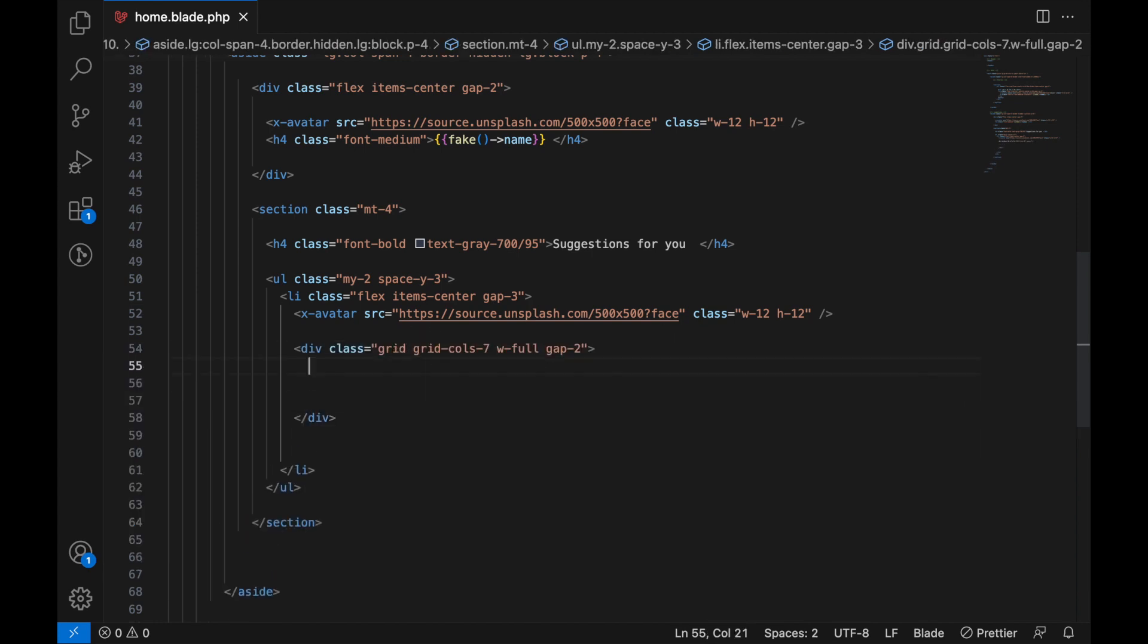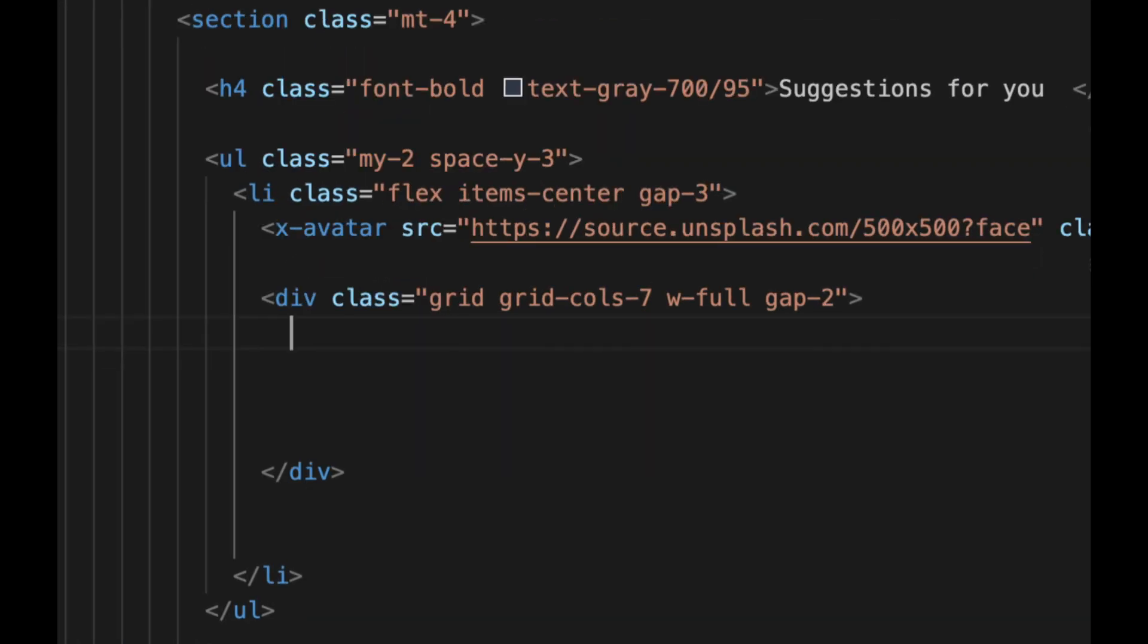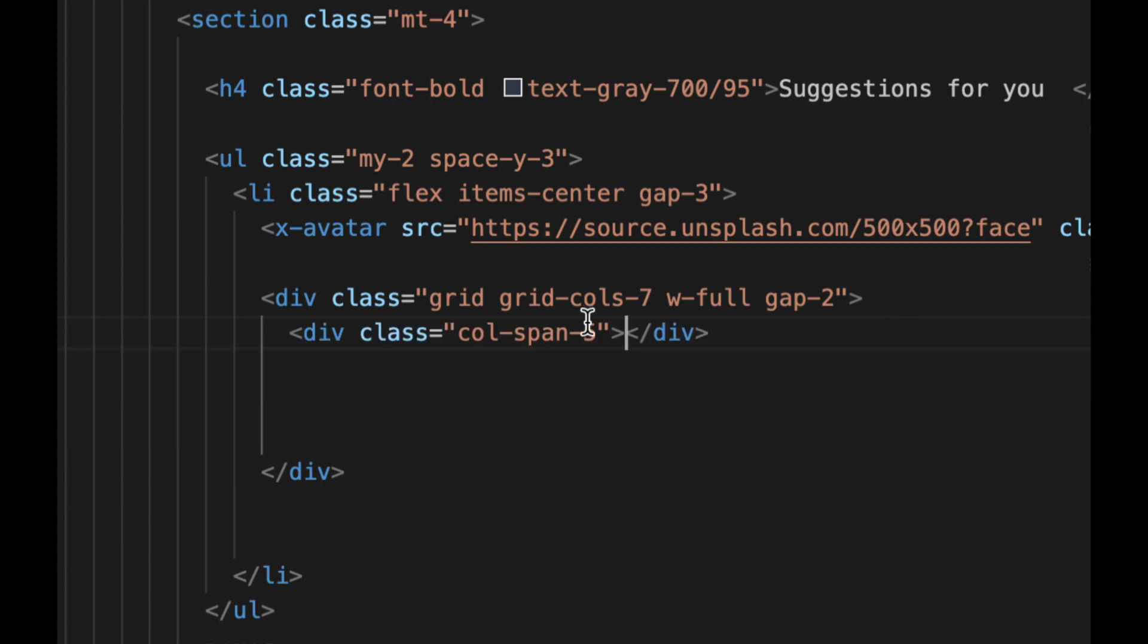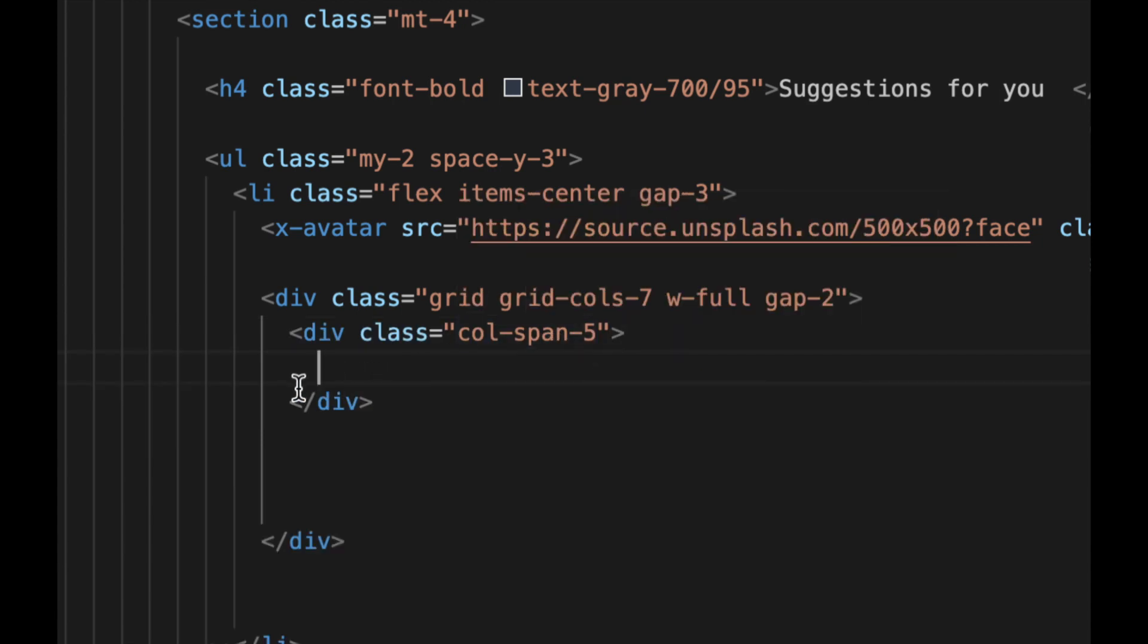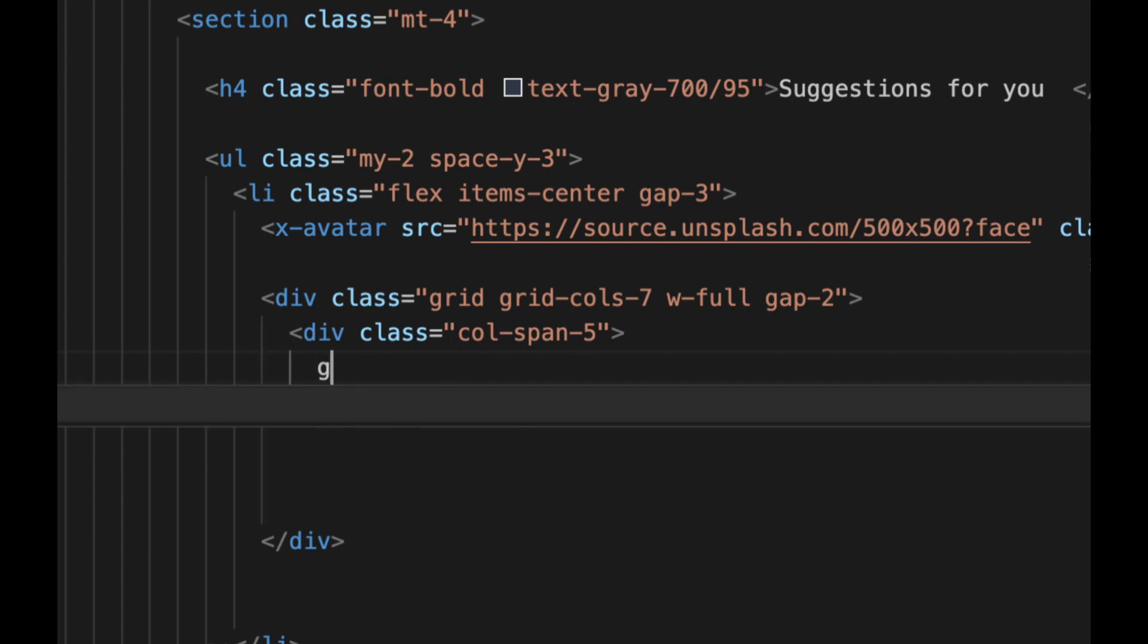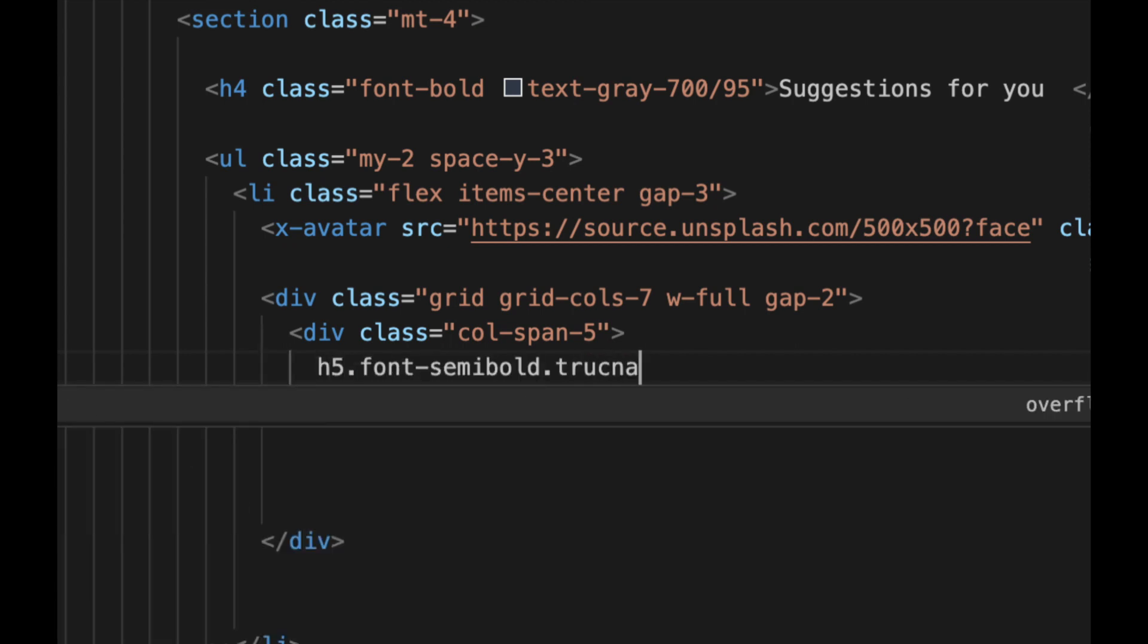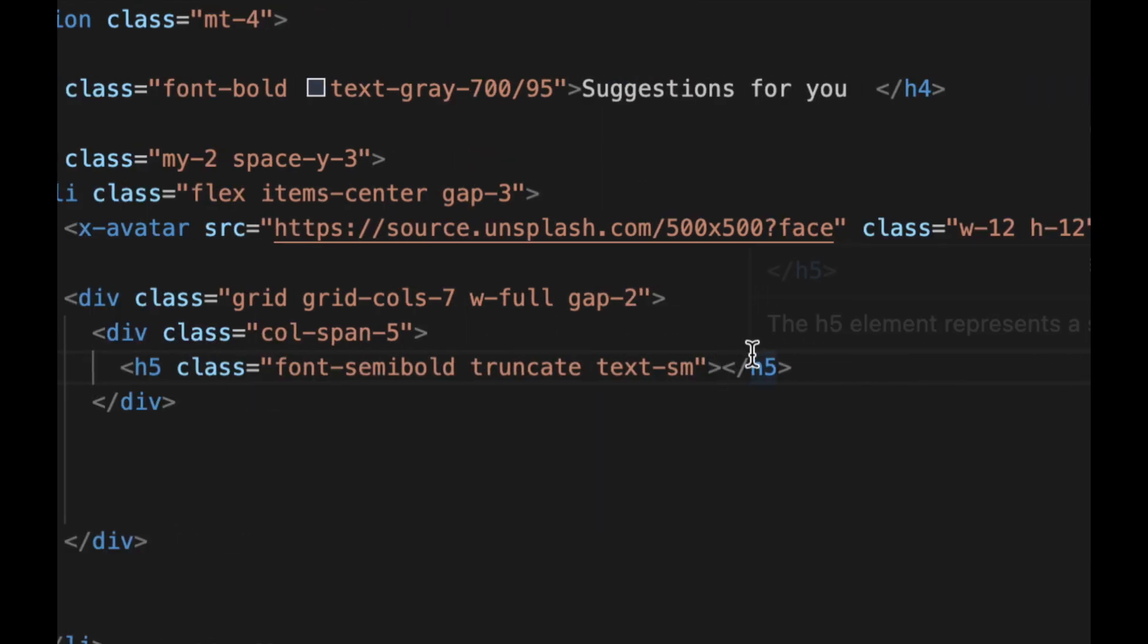Inside here we're going to have two elements. It will be here on the top, it's going to be div.col-5, since on top is 7 so we have to divide it accordingly. Here h5 font-semibold, truncate, and text-small. In here we can just use a fake name.